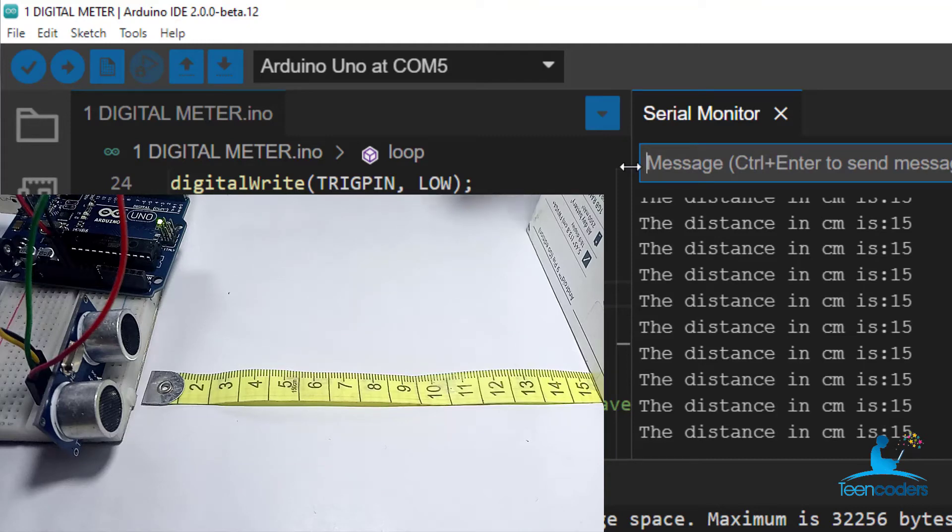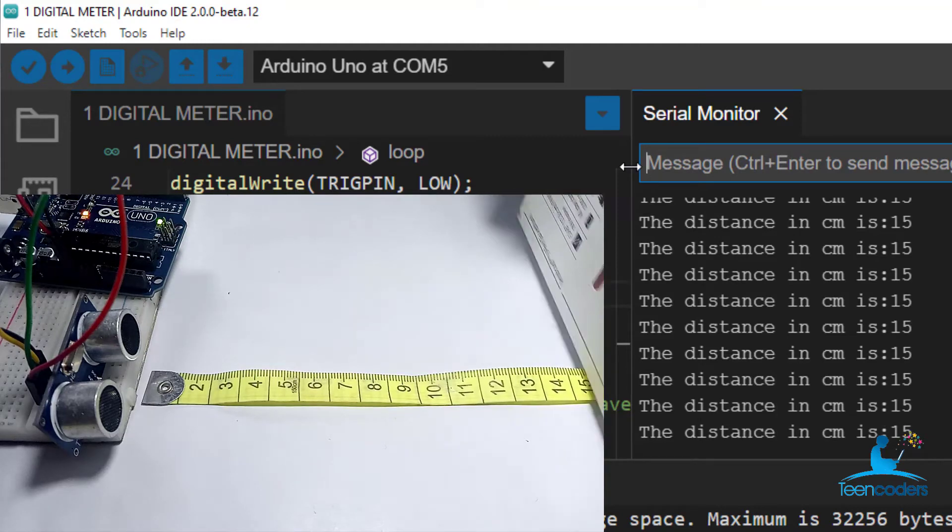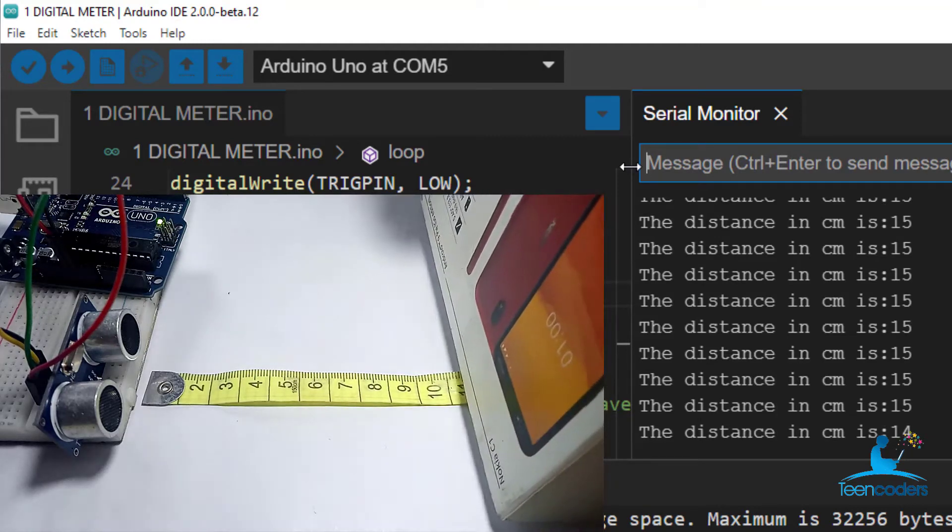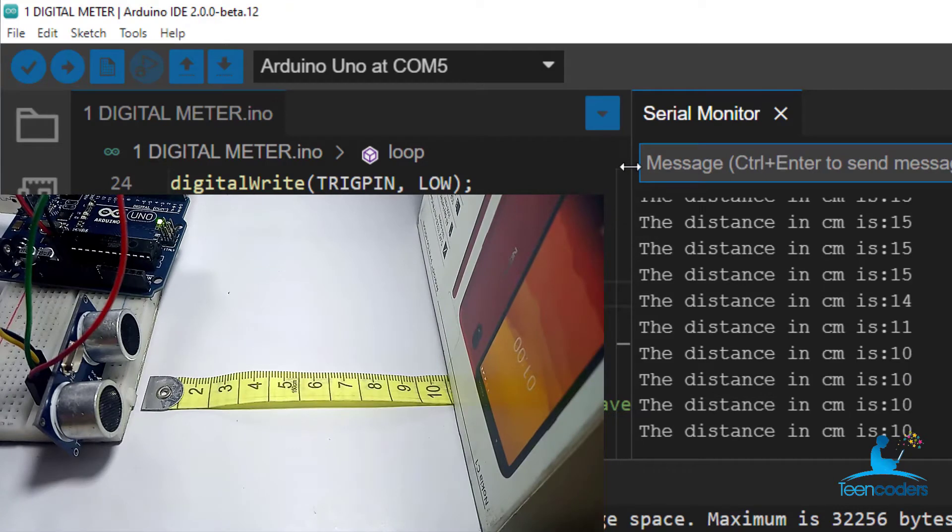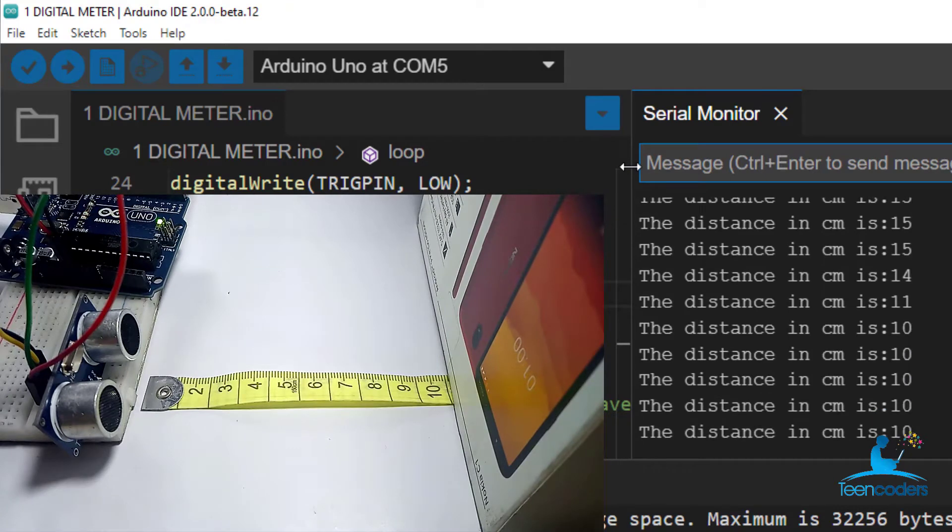Hello, welcome to today's class. In this class, we'll create a distance measuring device using the ultrasonic sensor.